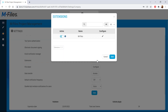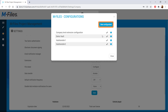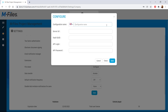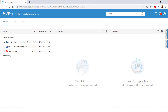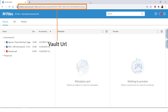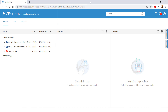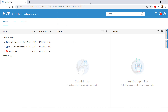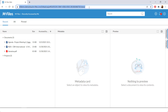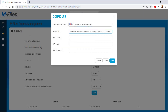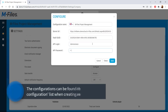In the extension settings, click on the little pen icon and add your mFiles configuration details. Fill in your info and remember to click check and save. Easy as pie!